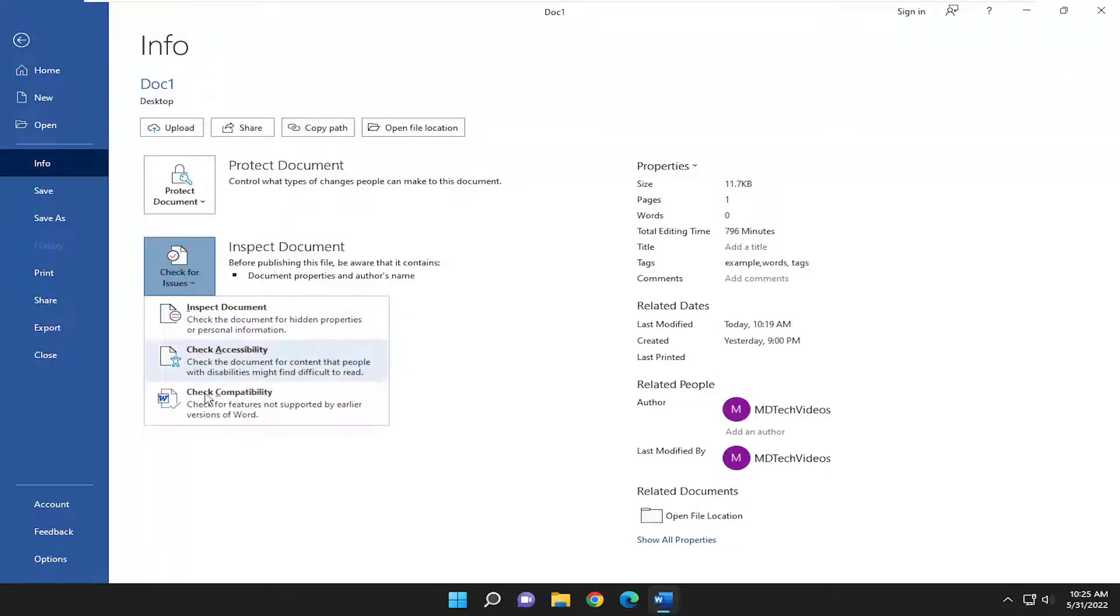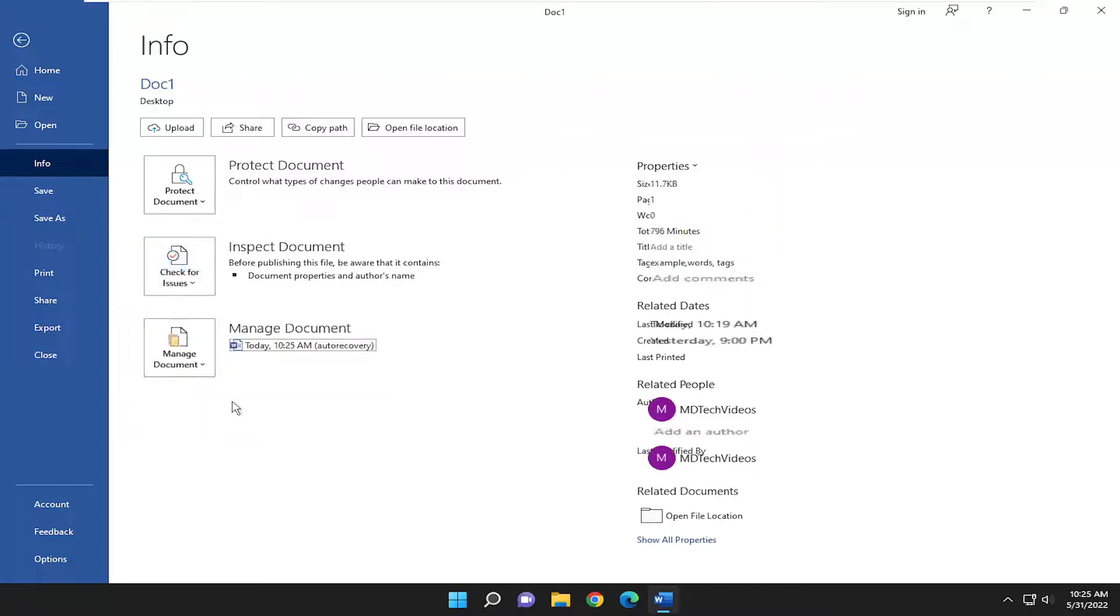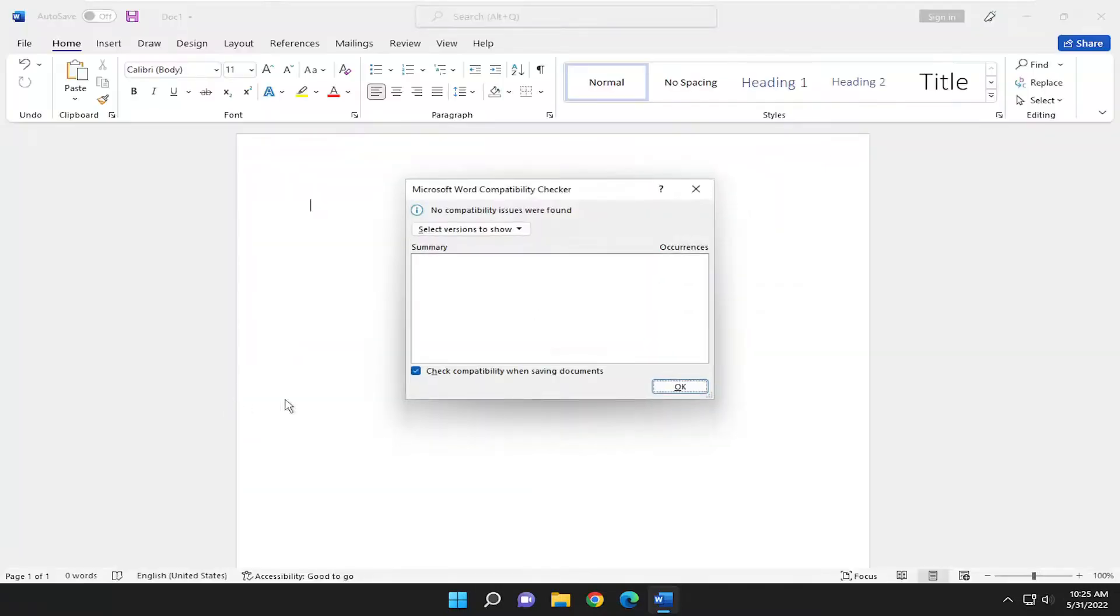Where it says check compatibility, check for features not supported by earlier versions of Word. And it will give you a list of various issues and occurrences throughout your Word document.